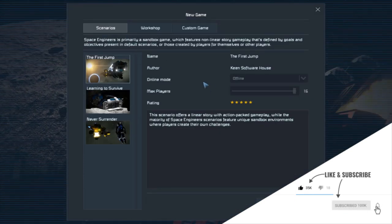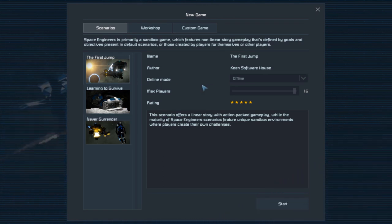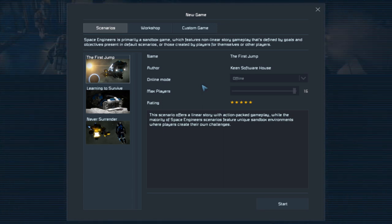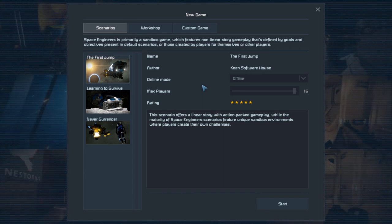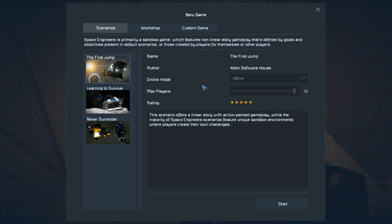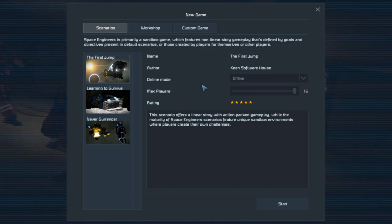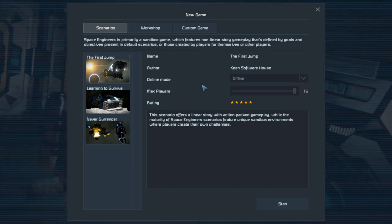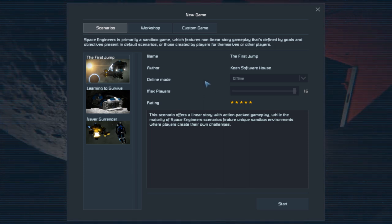Over here are the scenarios. These three base scenarios are there to teach you how Space Engineers works. They do a good job — I'm just not a huge fan of how they teach you. There isn't a very straightforward 'hey, this is how you do this.' If you want to know what I mean, jump into those by all means. Those are linear storylines and you can get into that.